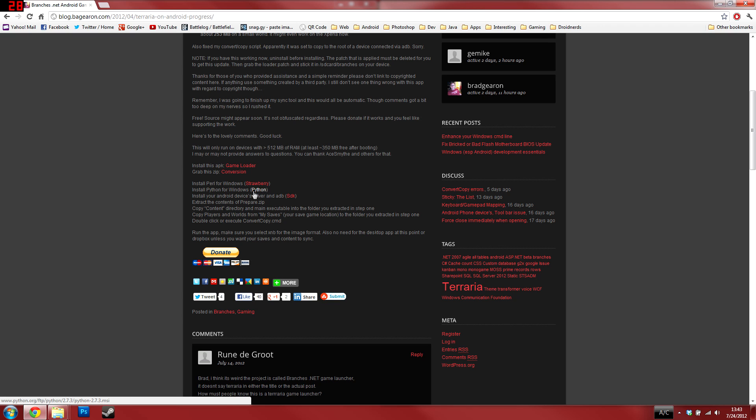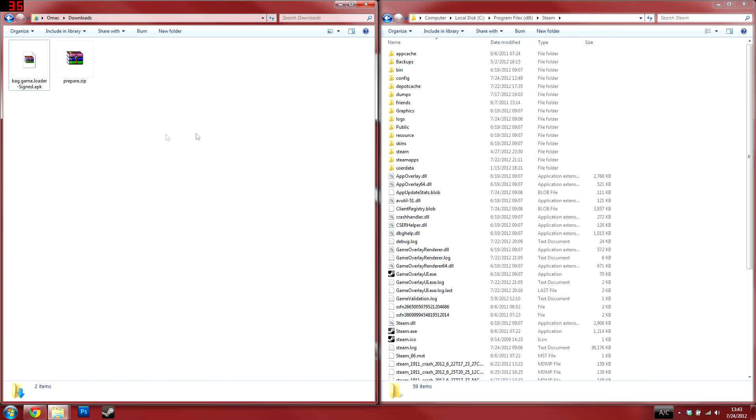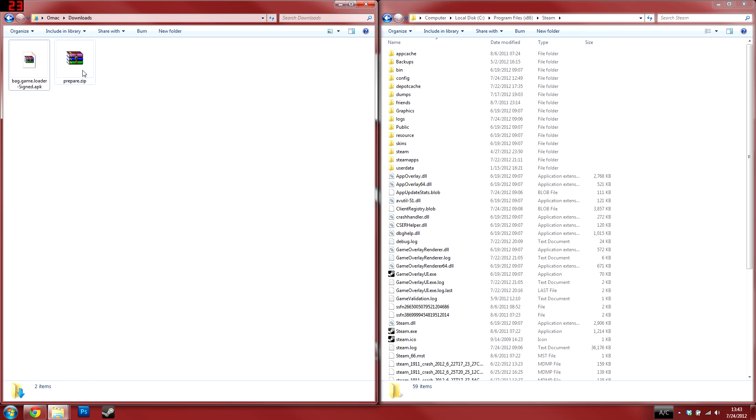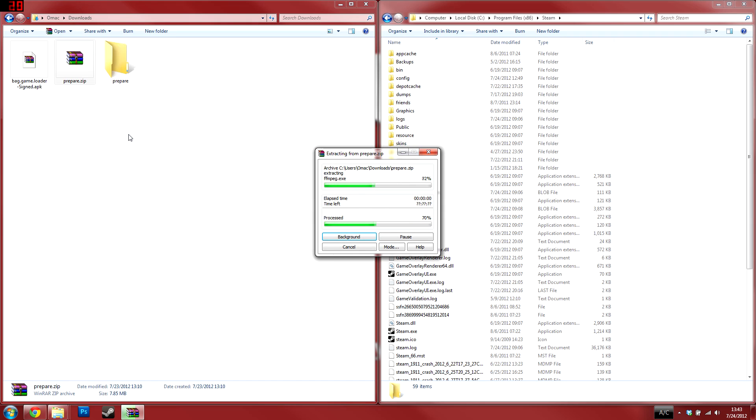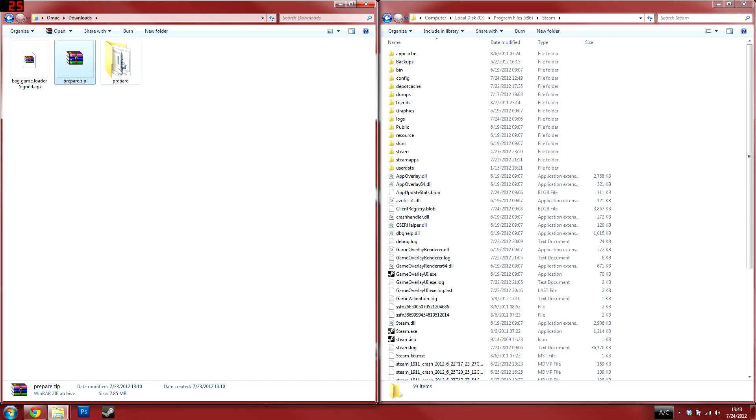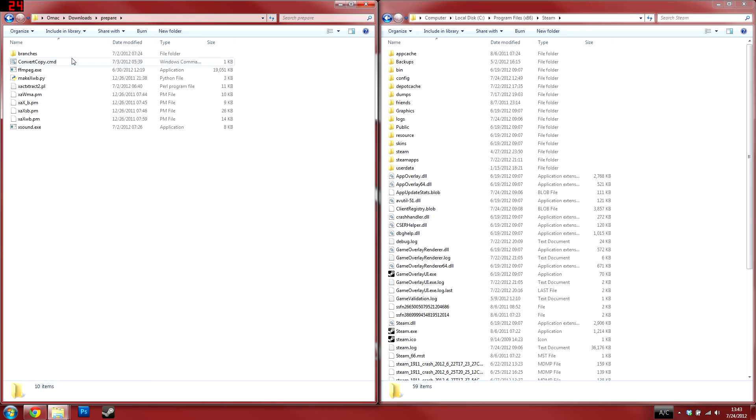Next, download the APK and conversion zip files and place them in an empty folder. Navigate to the folder where you downloaded the conversion kit and APK, then extract the zip to a location where you can work with the files. Open up the extracted prepare folder as we'll be using that to place all the contents of your current Terraria installation in.